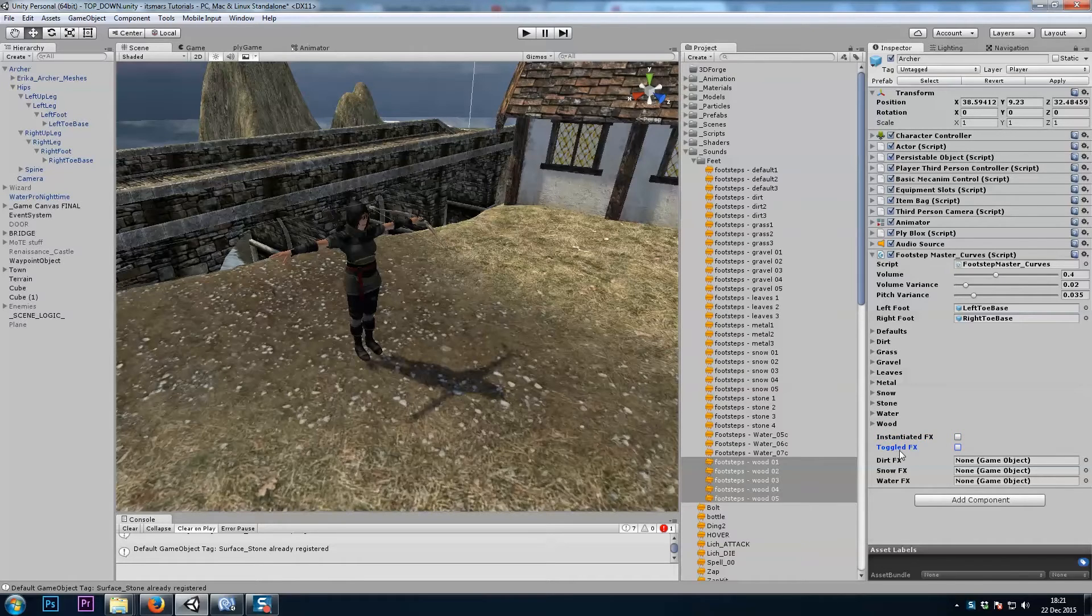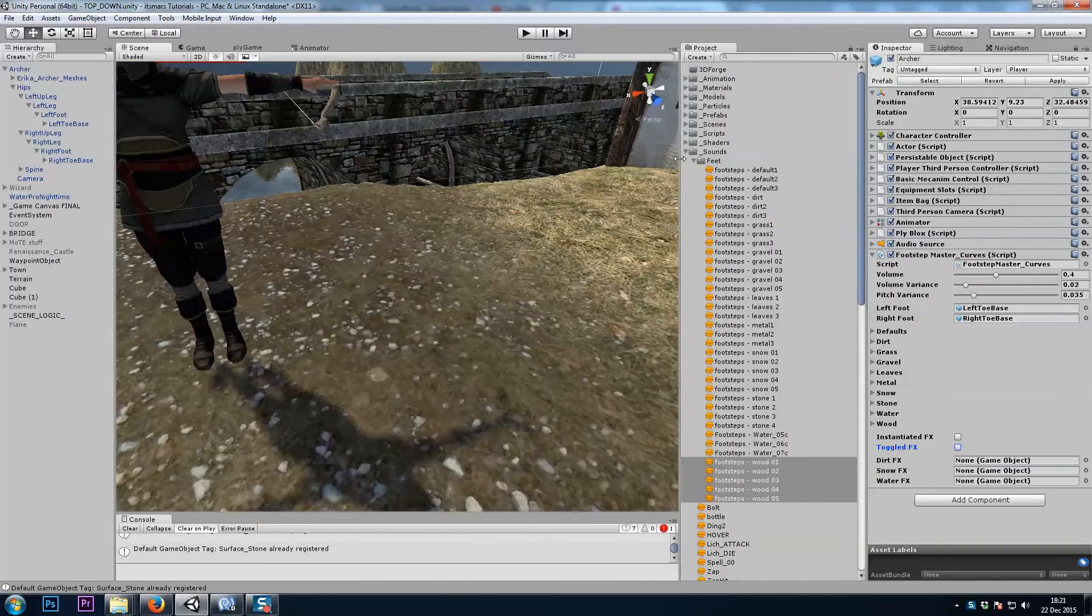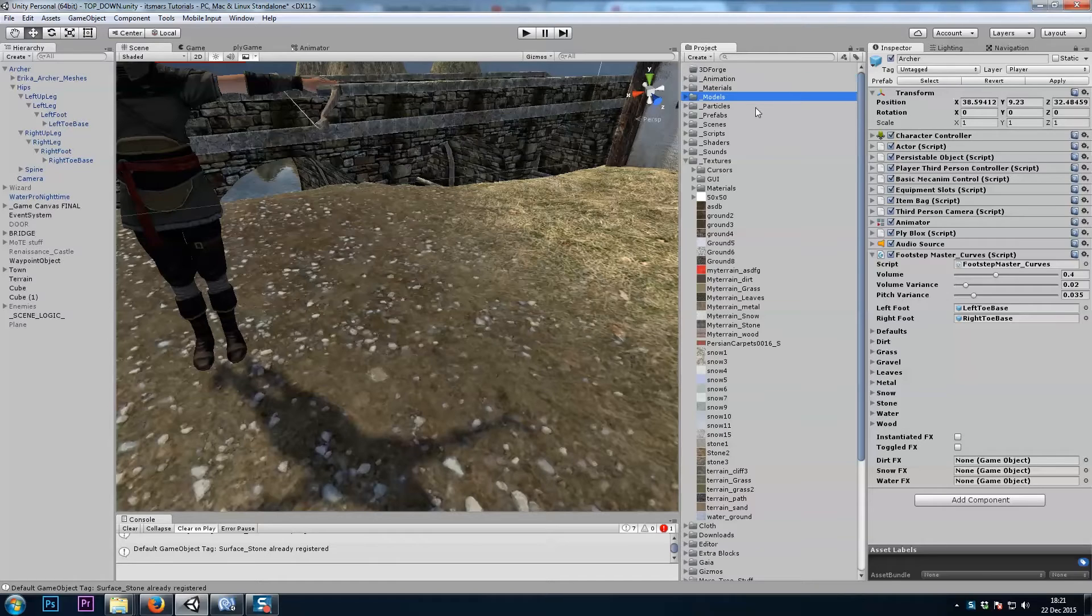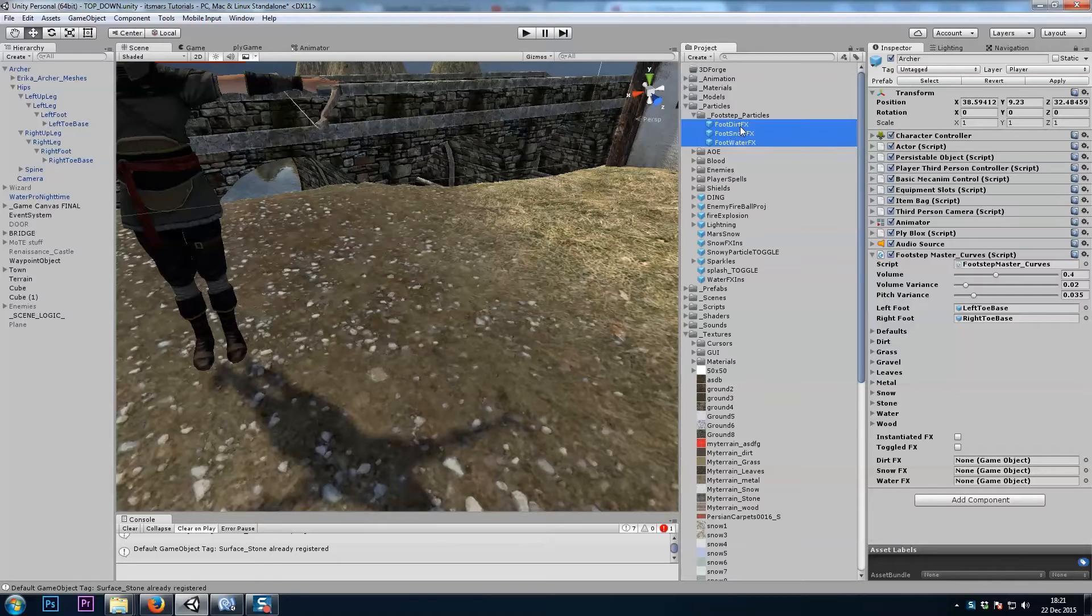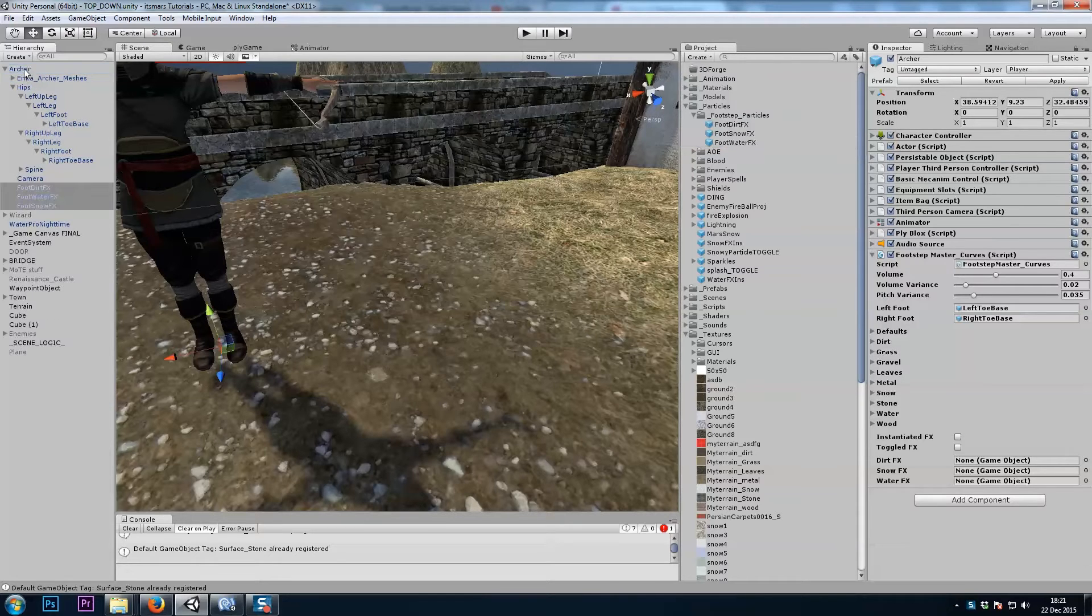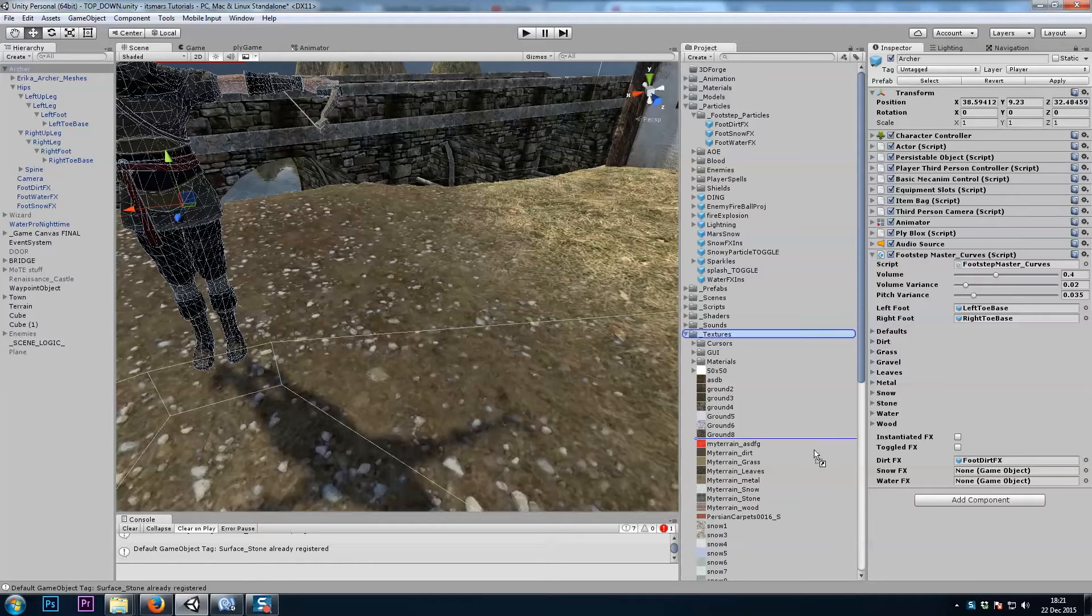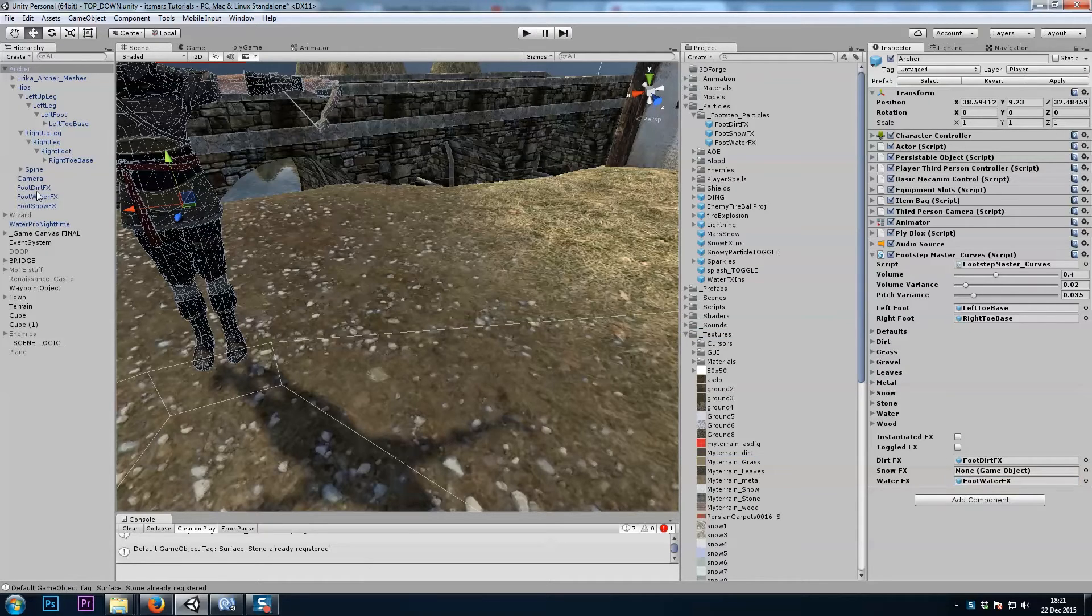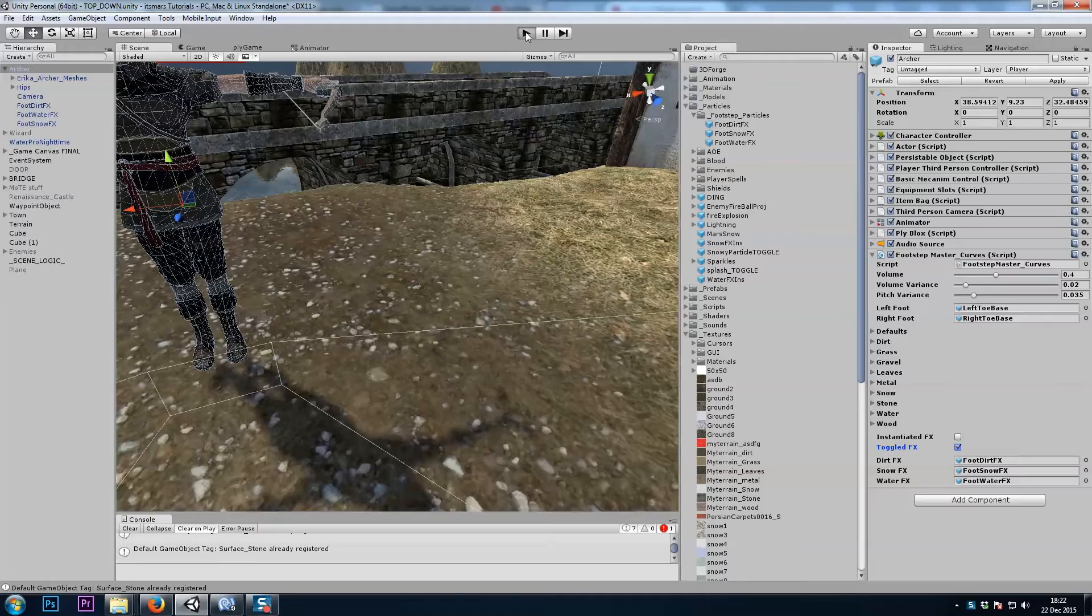The toggled effects instead will be... let's add one to my player now actually. So here I have a dirt, snow, and water effects. I'll put this inside of my player game object. And then from my player game object, I'll drag into these slots here. And let's try toggled and we'll see how it looks.